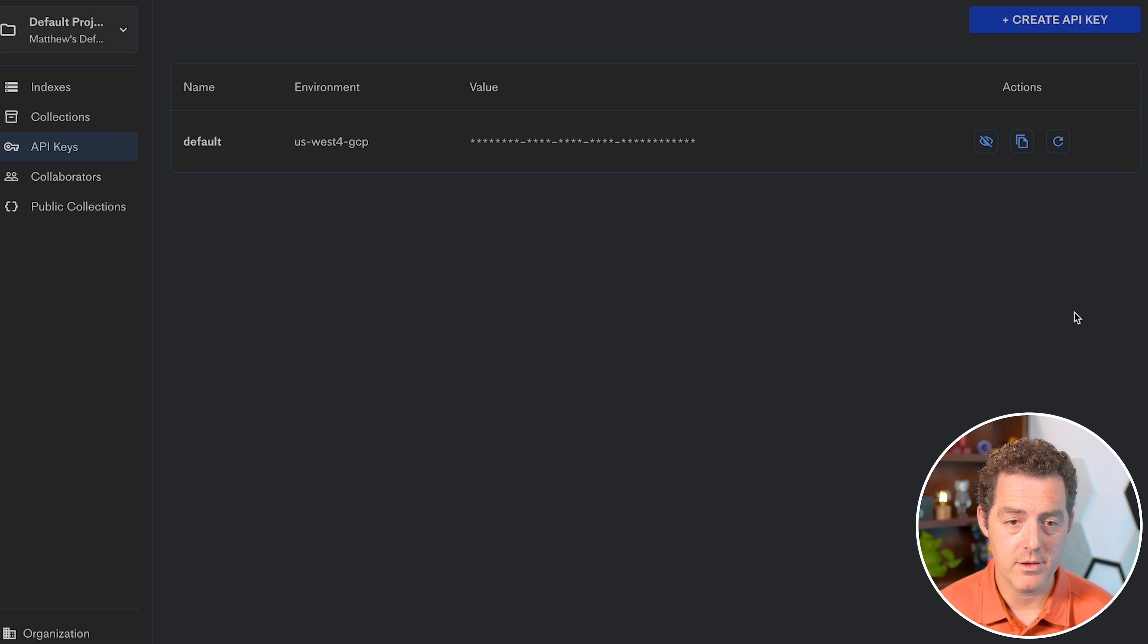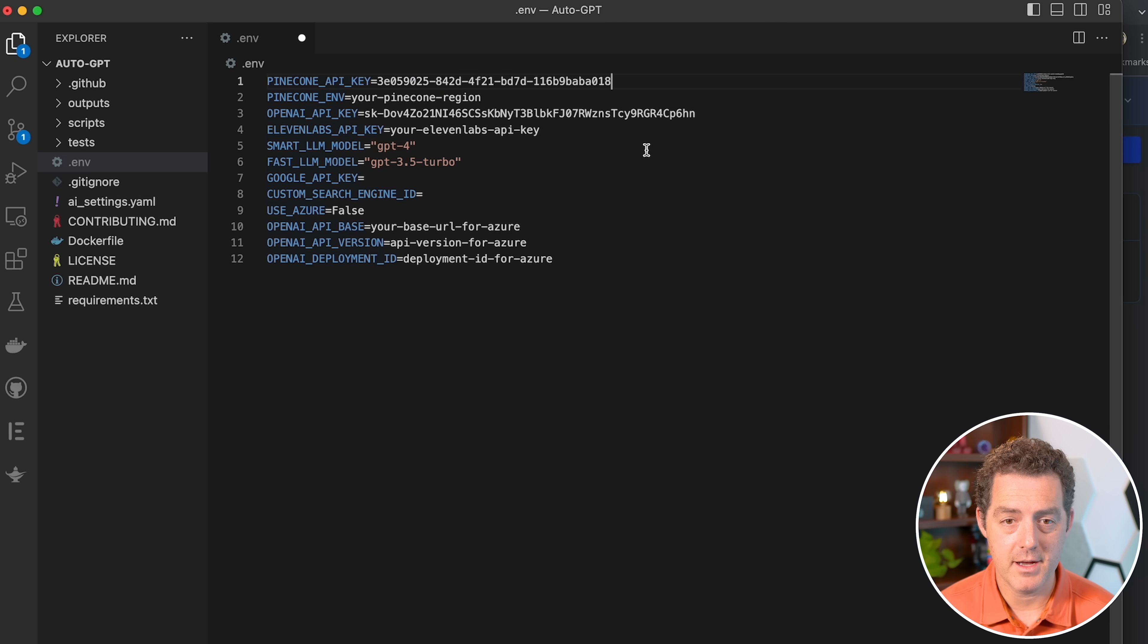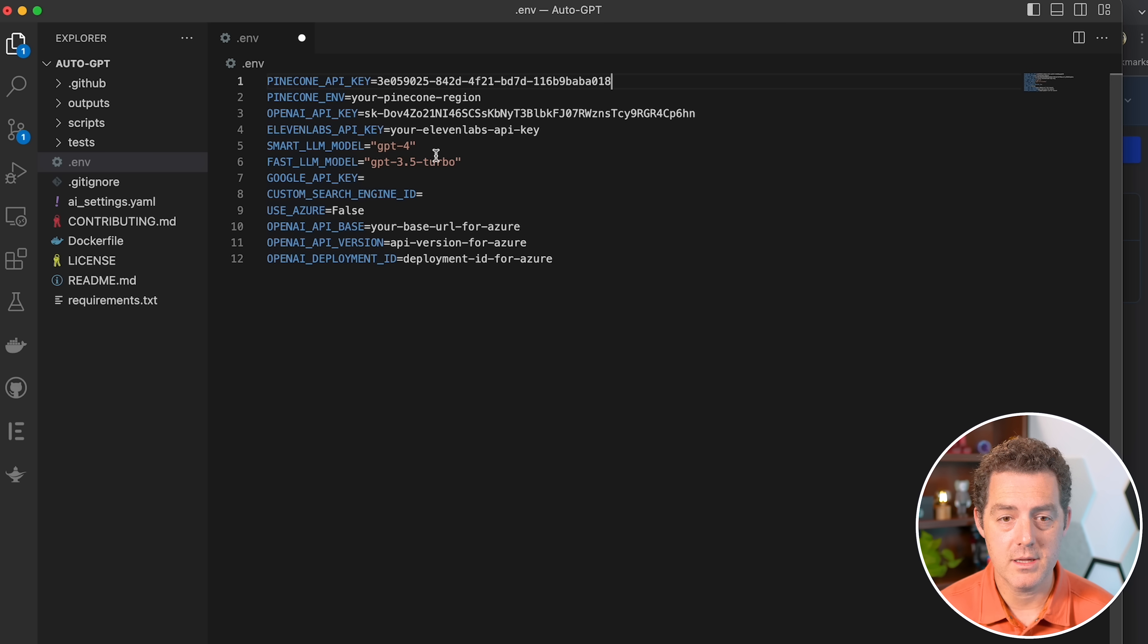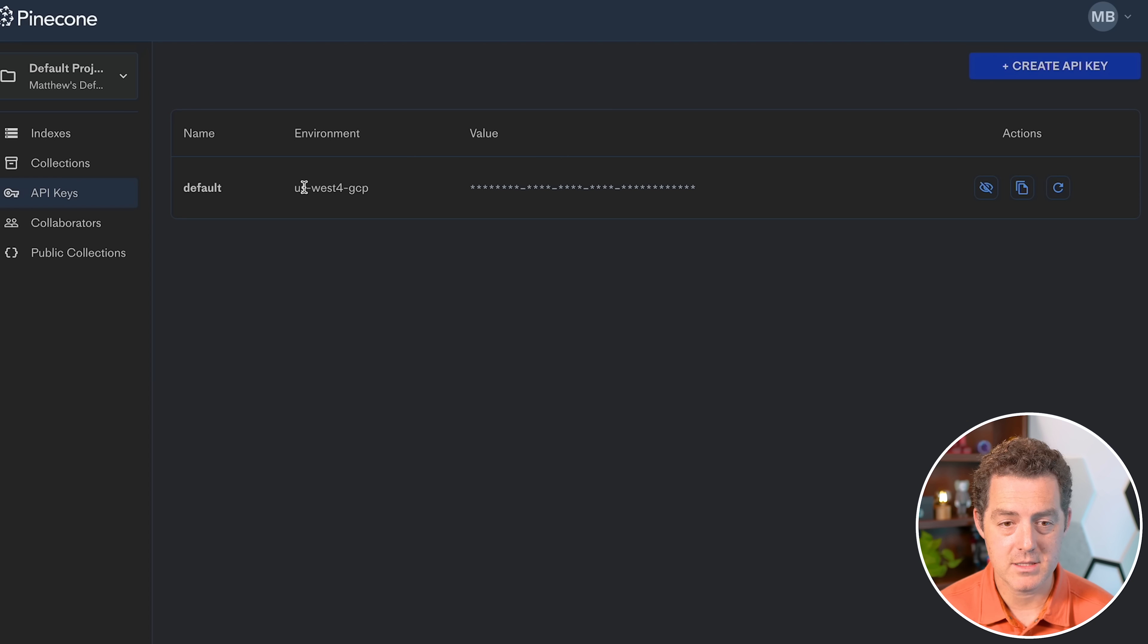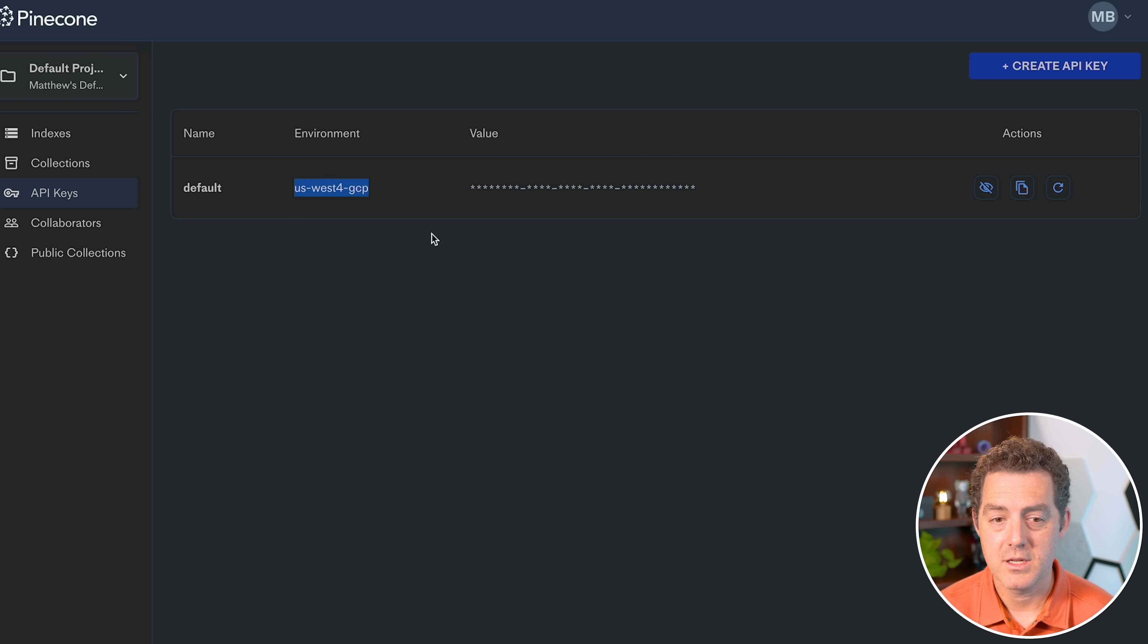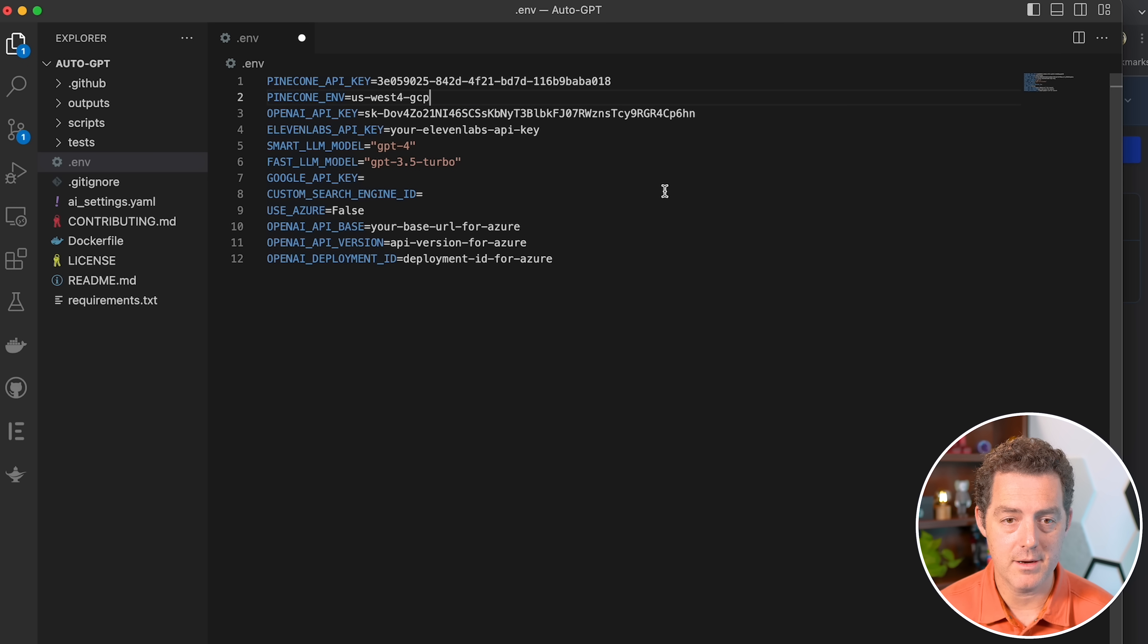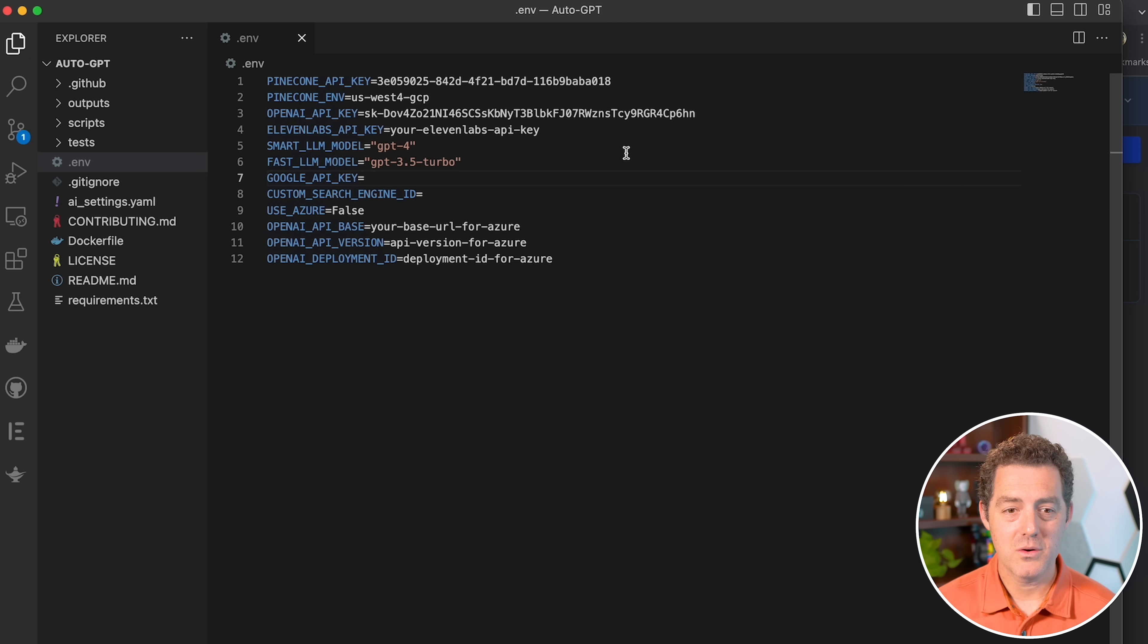We're going to need to copy the key value, and I'm going to place it in the first line of the .env file. And then we're also going to need the environment, and that's the region, which is found right here. So mine is us-west4-gcp. So I'll copy that, and I'll place it on the second line right there, and I'll save that.